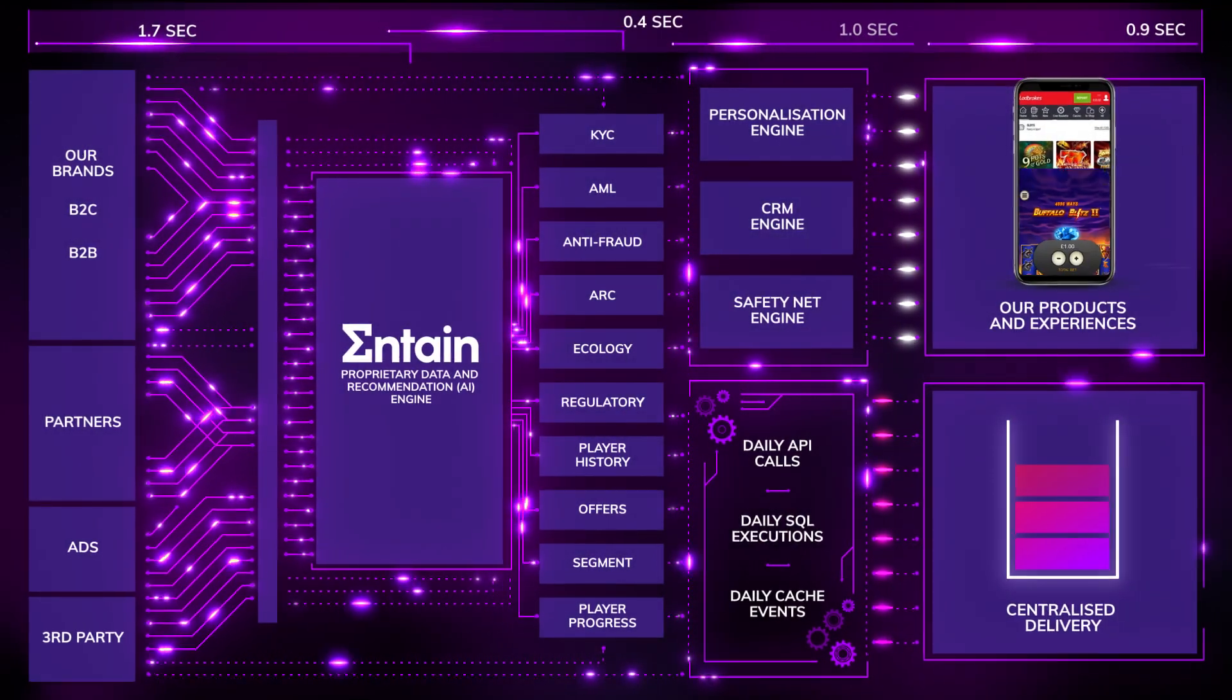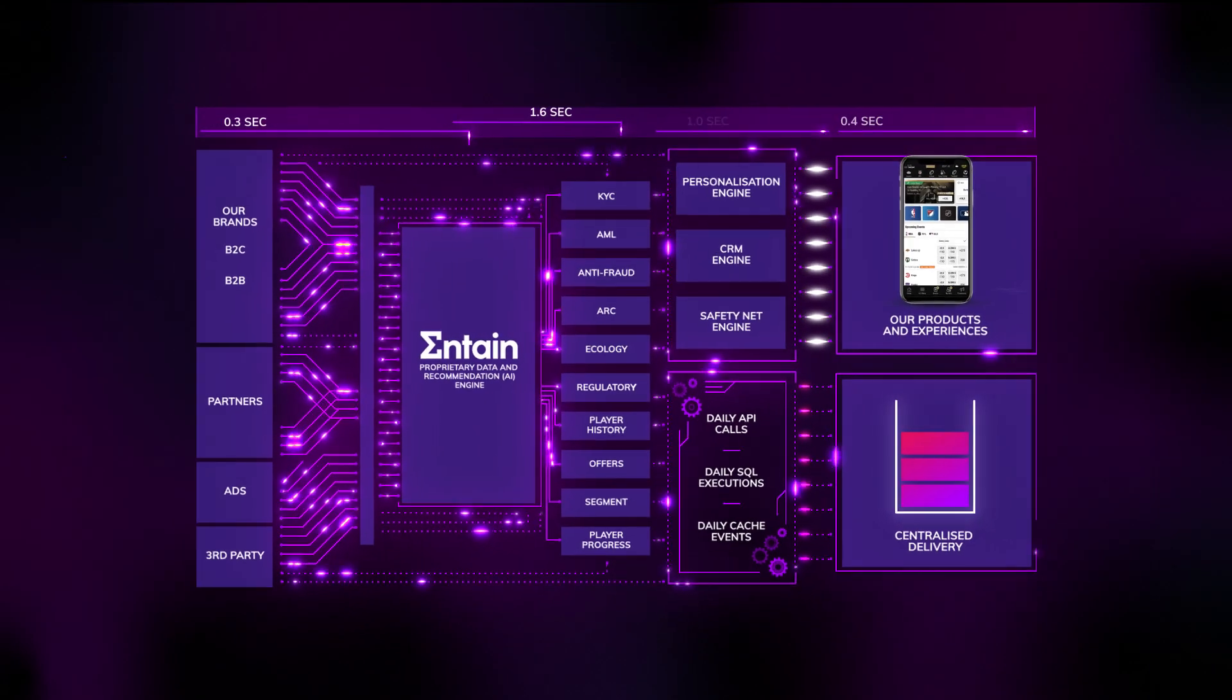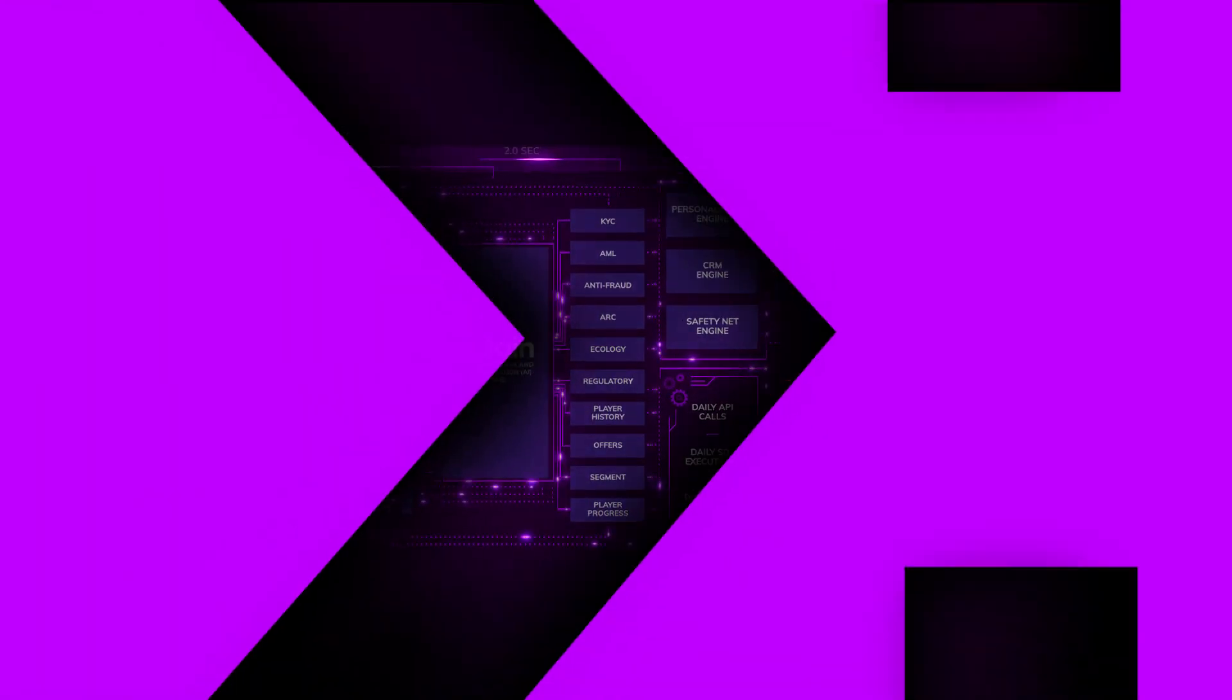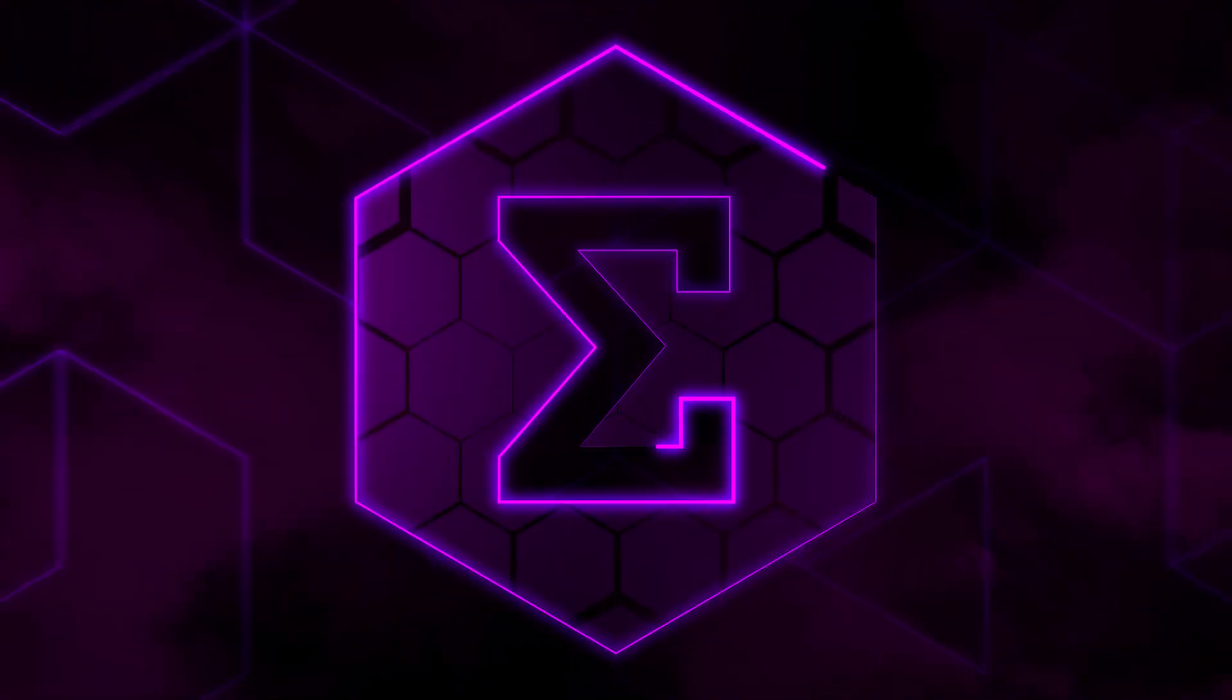One platform powering Entain as the global leader in betting, gaming, and interactive entertainment.